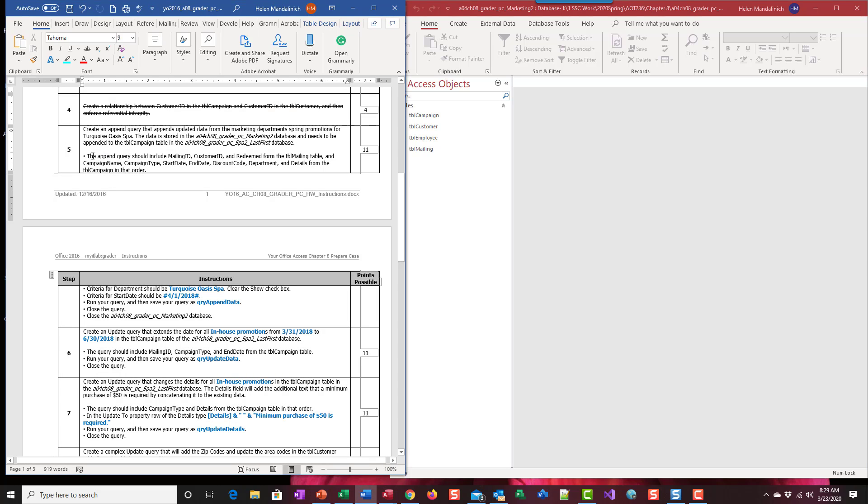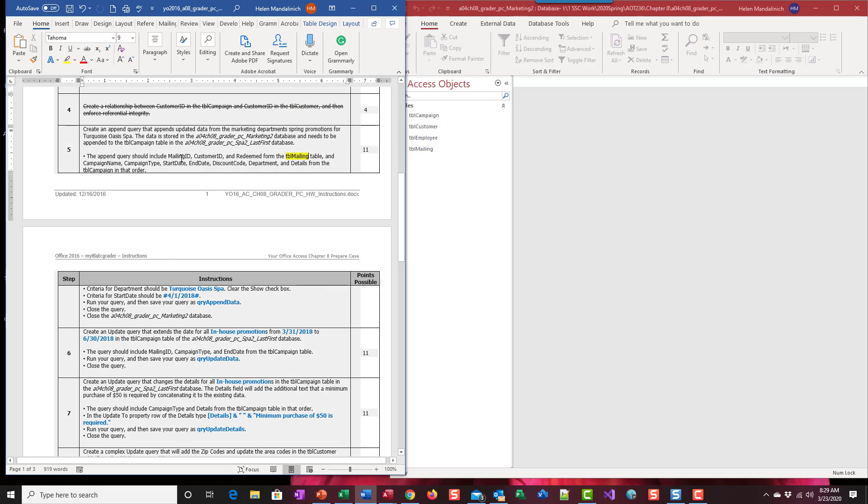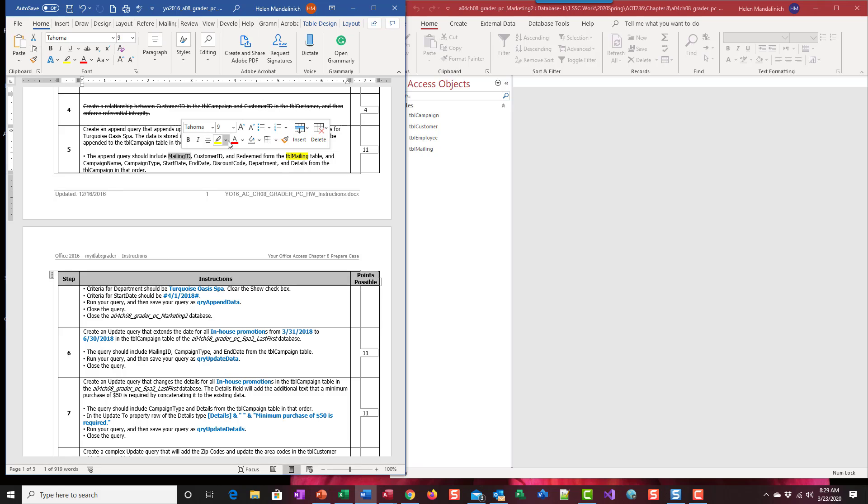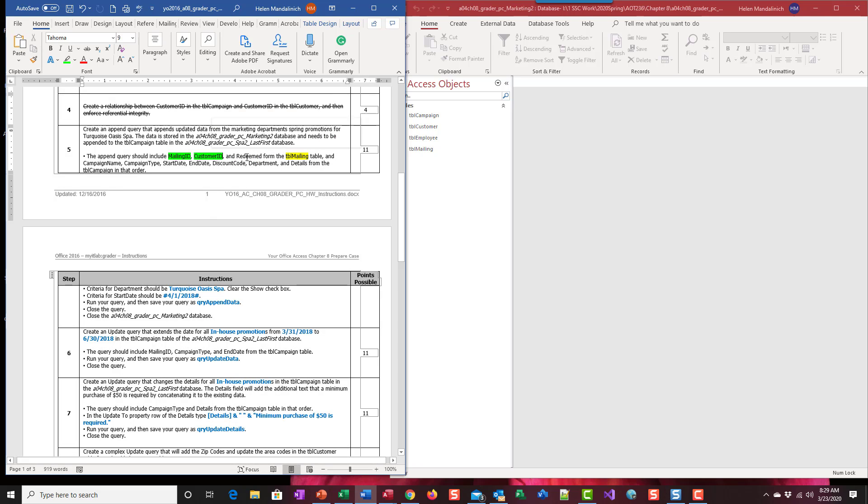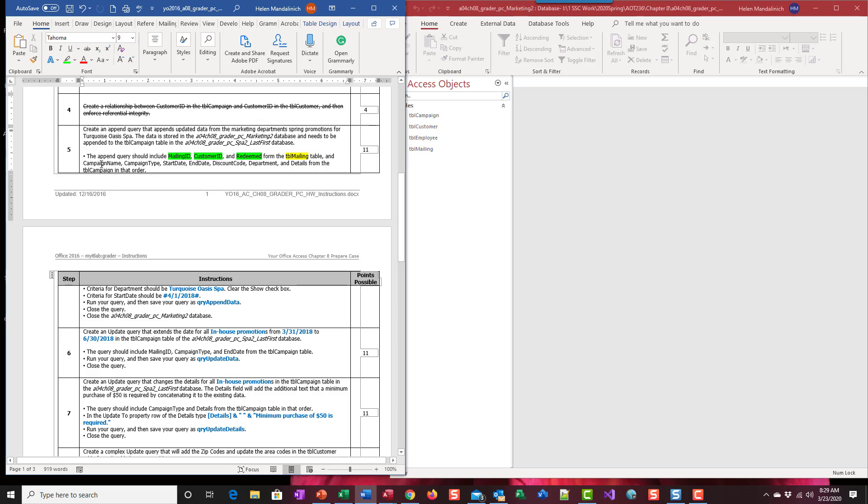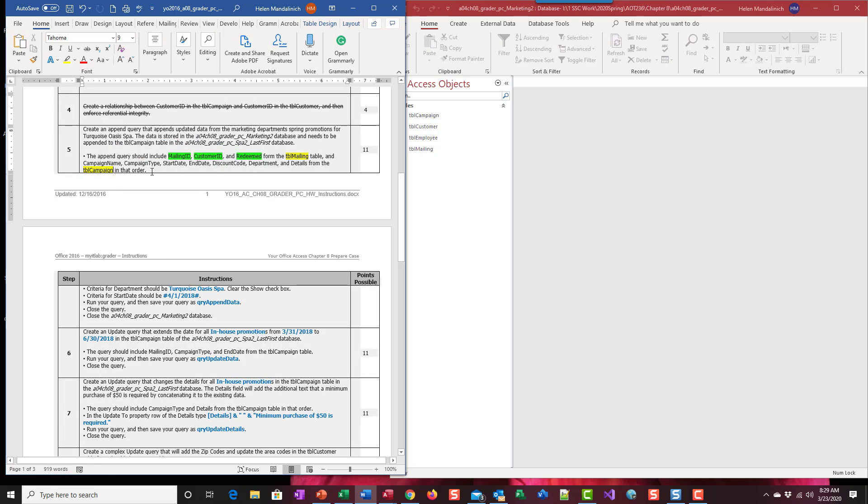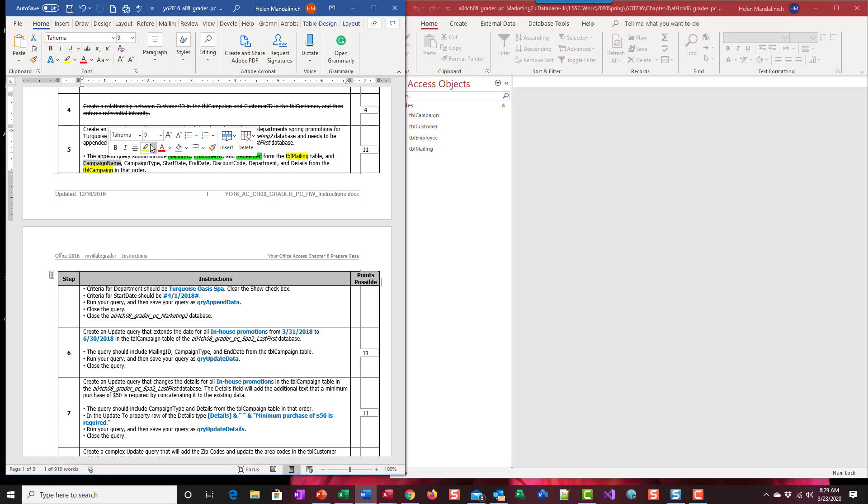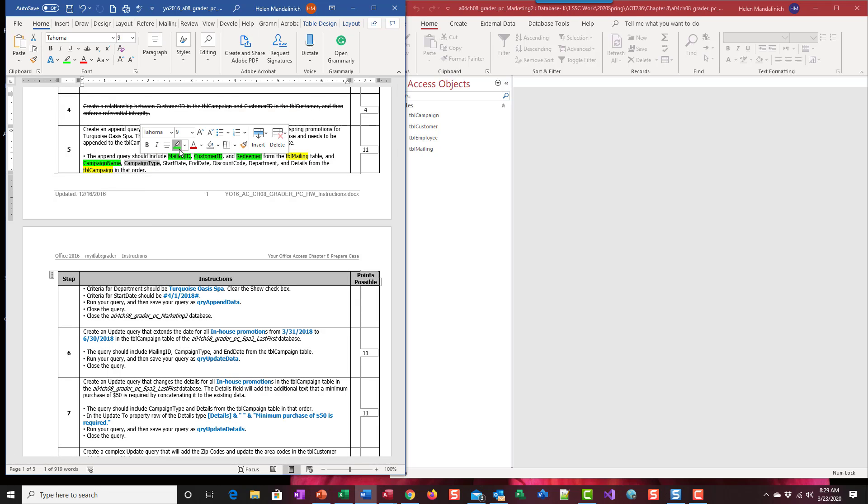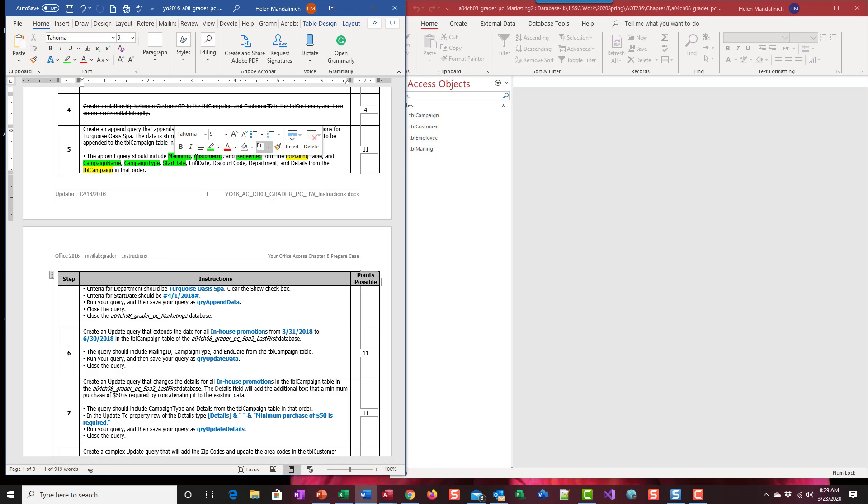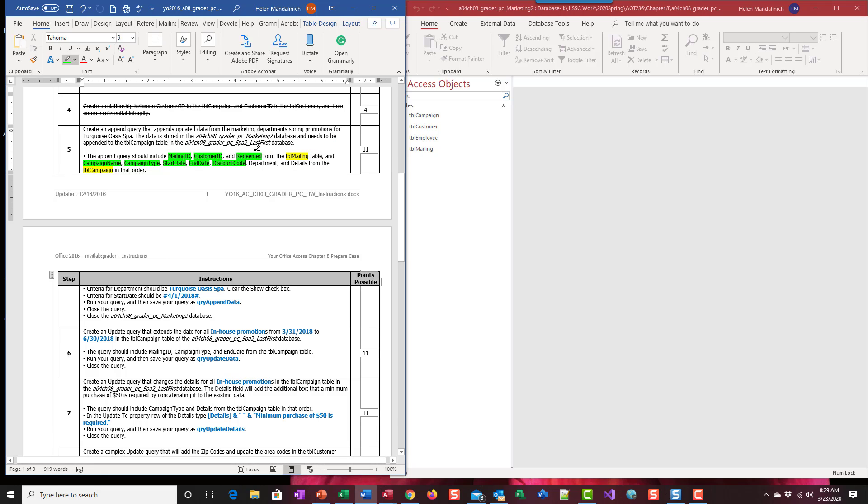So let's go ahead and look at this bullet point here. It says the append query should include mailing customer and redeemed from the mailing table, and then campaign type from table campaign. So the two tables that we need are mailing and campaign. All of these fields, which makes sense because these are the same fields we used for the make table.